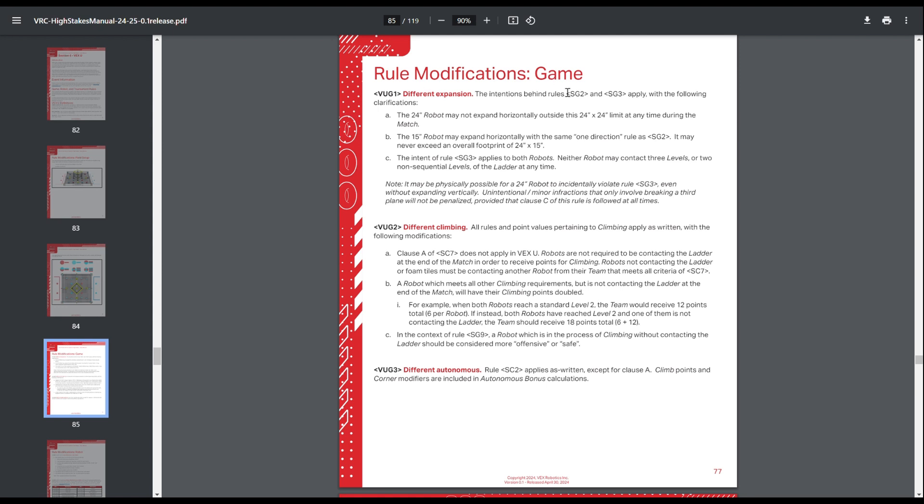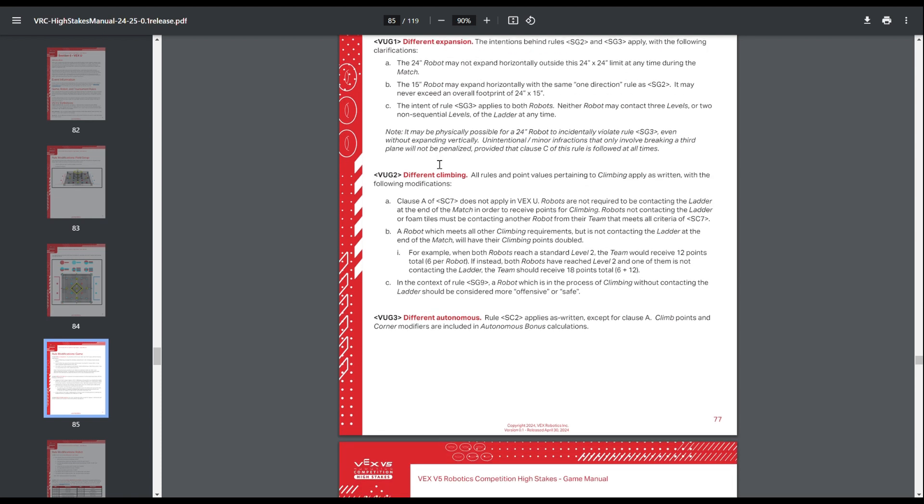So different expansion rules for VEXU. 24-inch robots just can't expand outside their 24-inch starting size, which I guess I should mention for people who haven't already familiarized themselves with VEXU. VEXU builds two robots, one of which is a 24-inch robot and one of which is a 15-inch robot. And then your 15-inch robot, it works the same way as horizontal expansion does for an 18-inch robot for VRC, except instead of getting to expand out 6 inches in one direction, you get to expand out 9.